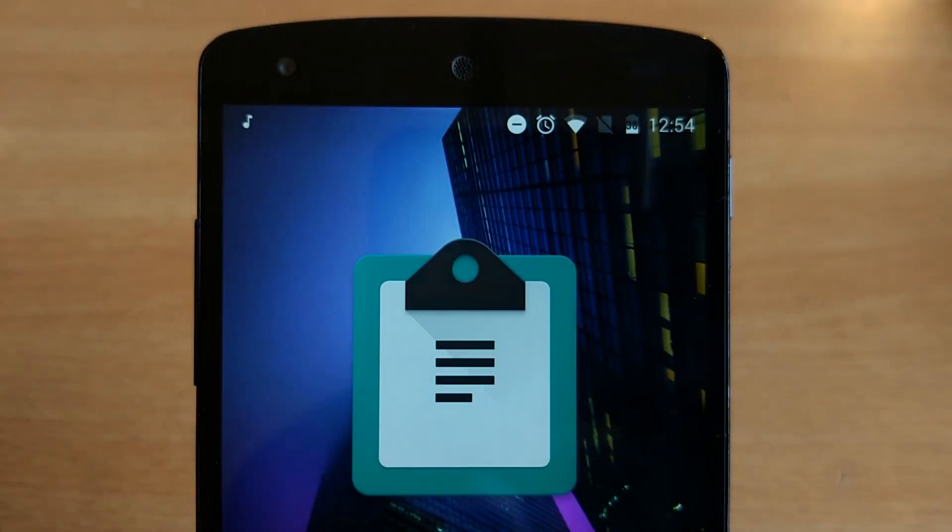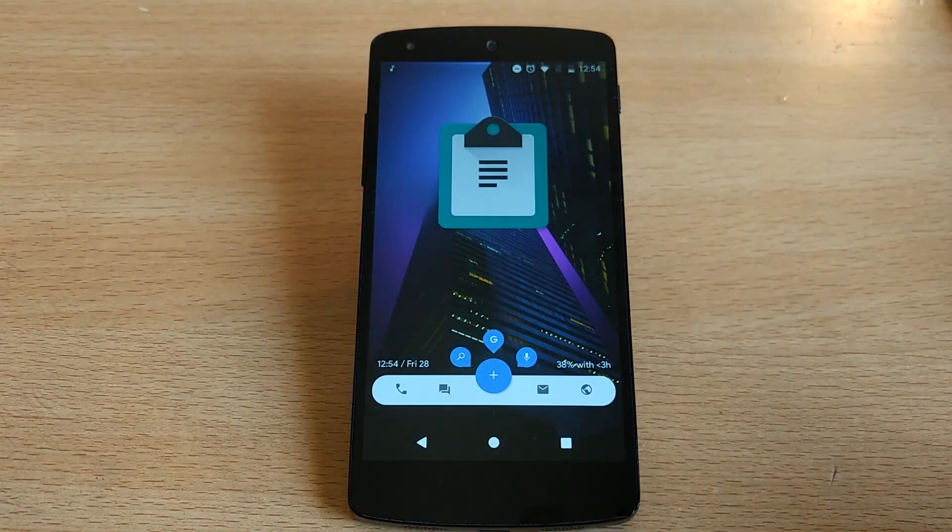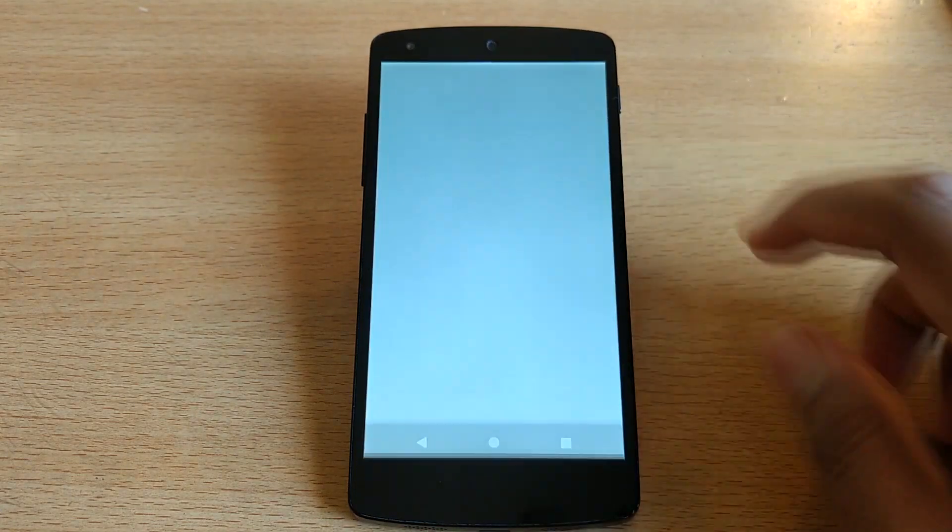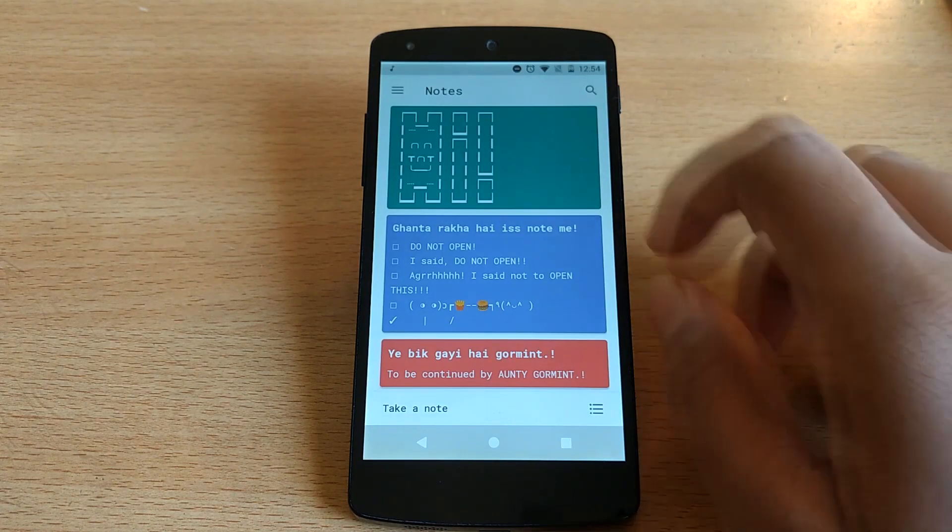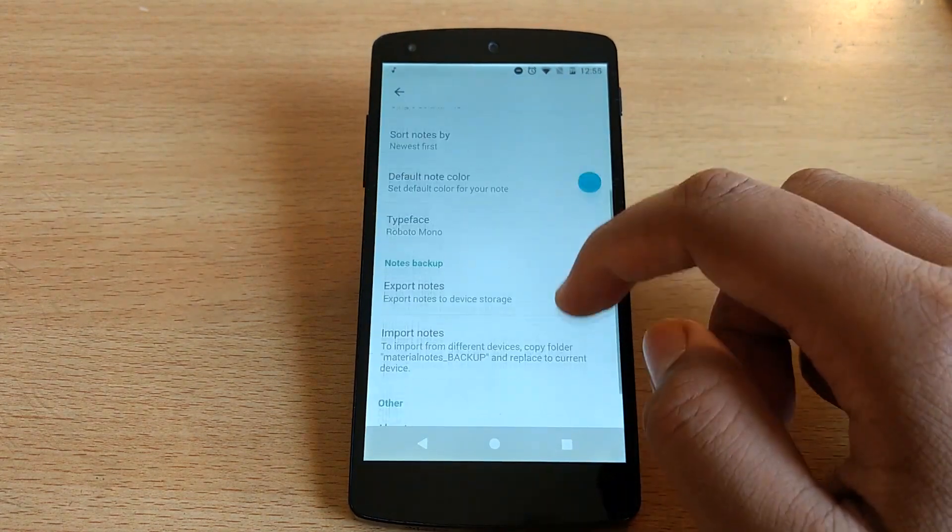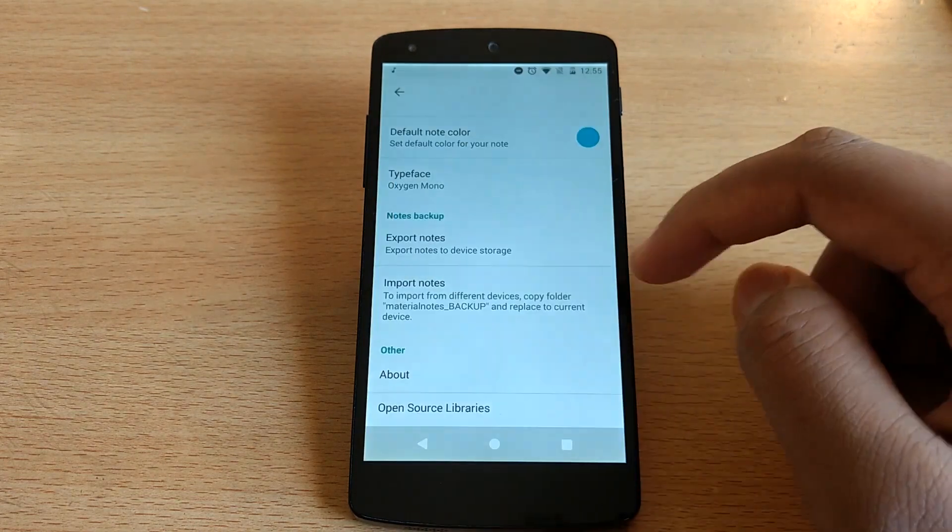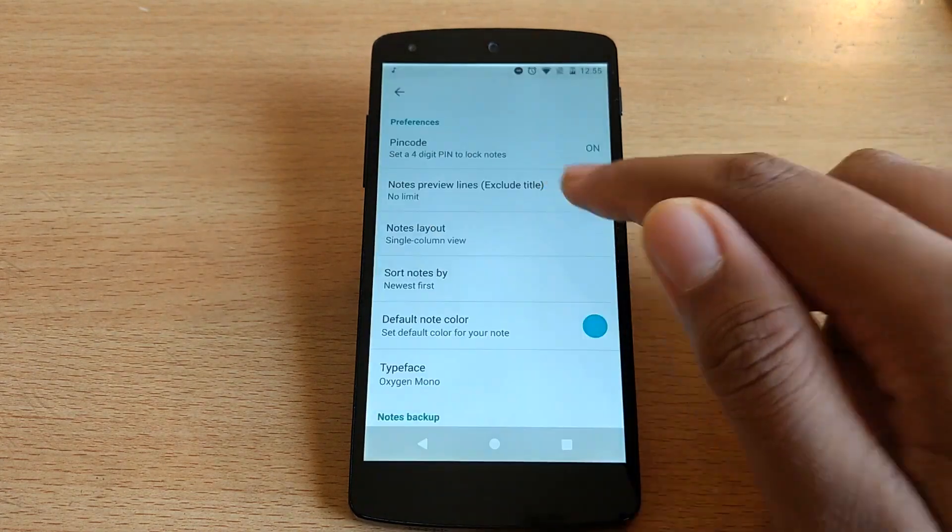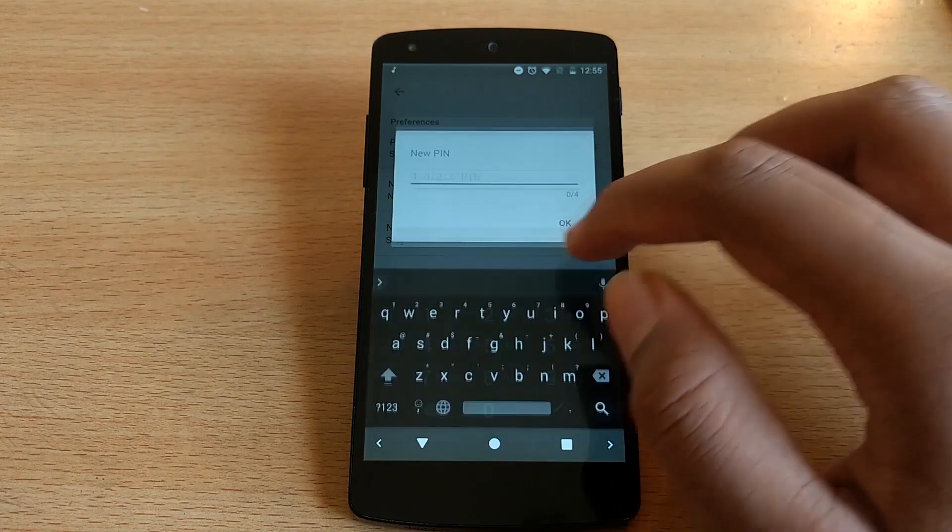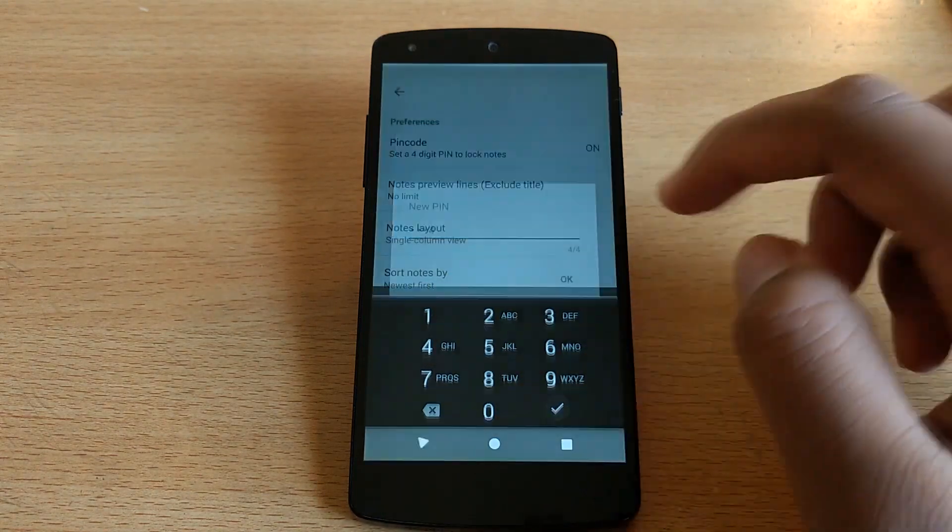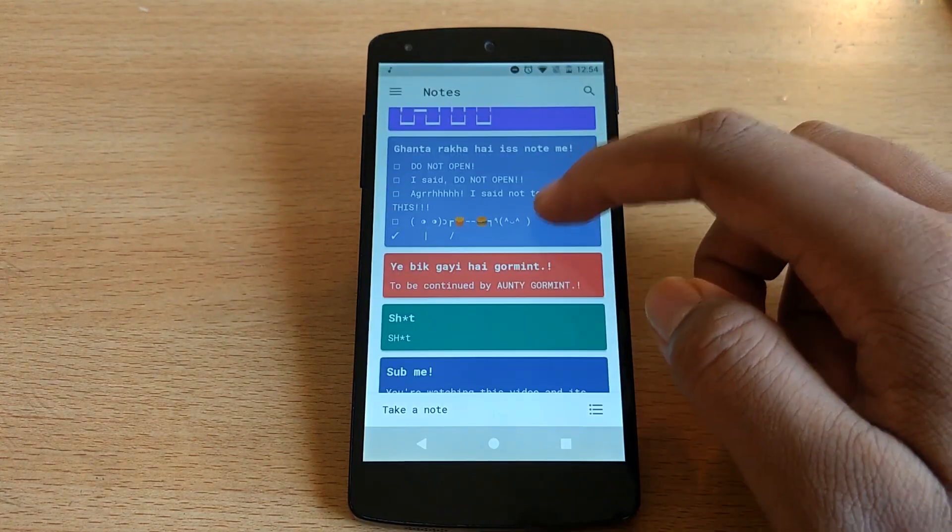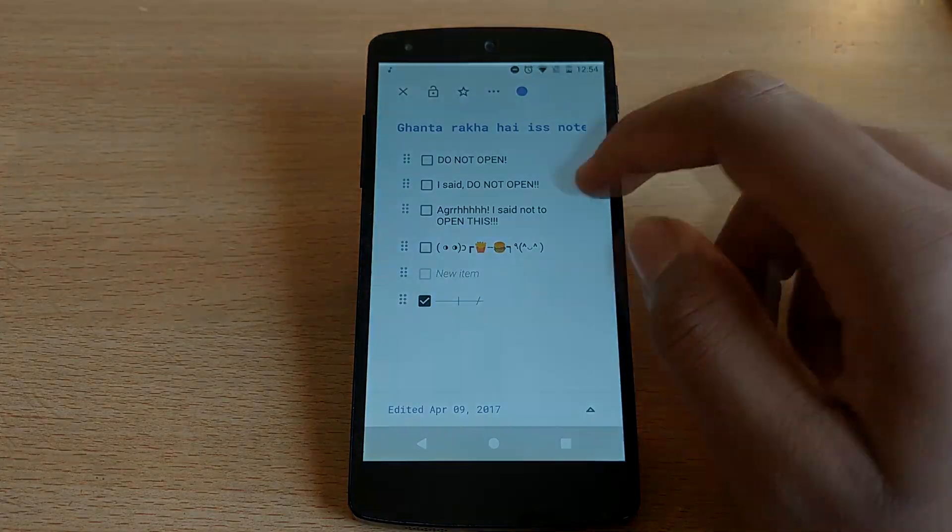With so many note-taking apps on the Play Store, the next app is also one of them, and this is Material Notes. So it's pretty similar to Google Keep but with some added features, like the ability to change fonts from the ones provided, changing the default note color, preview lines, setting pin code to lock notes, and backing up the notes. Maybe it's just me, but I really think this looks more minimal than Google Keep.